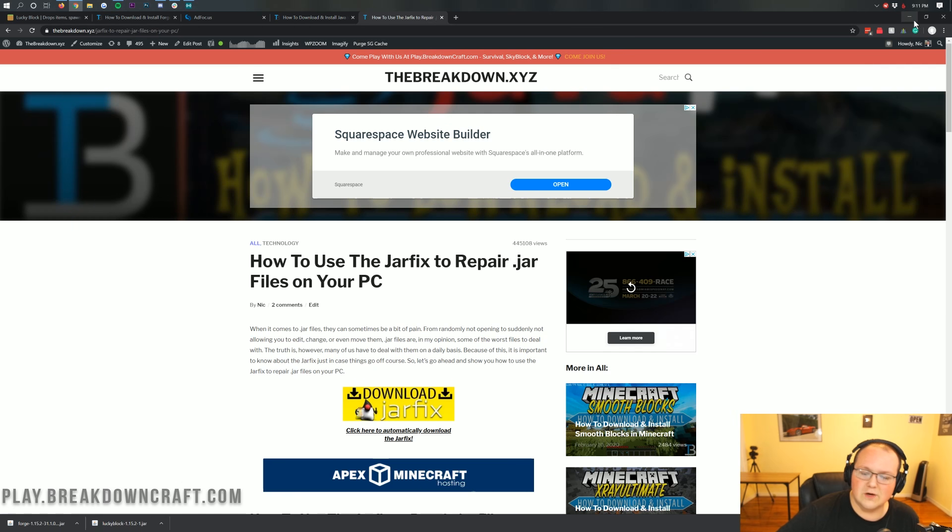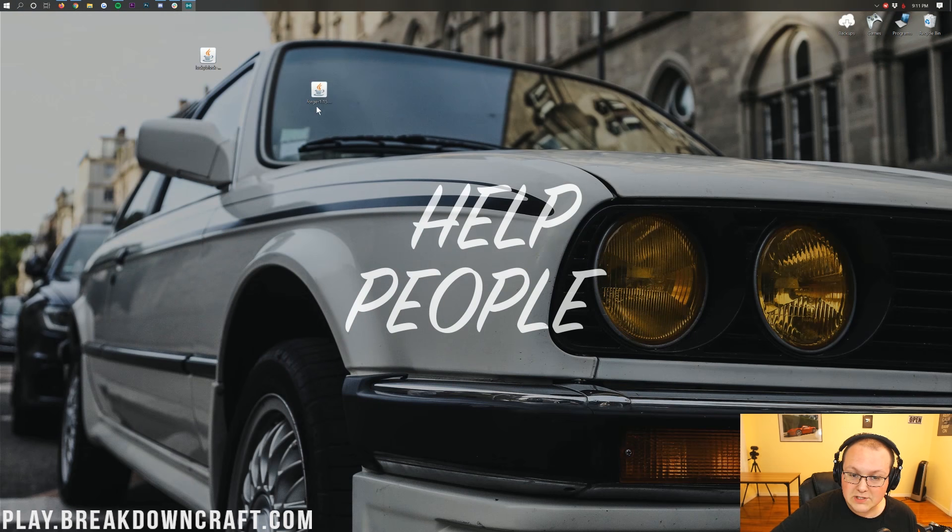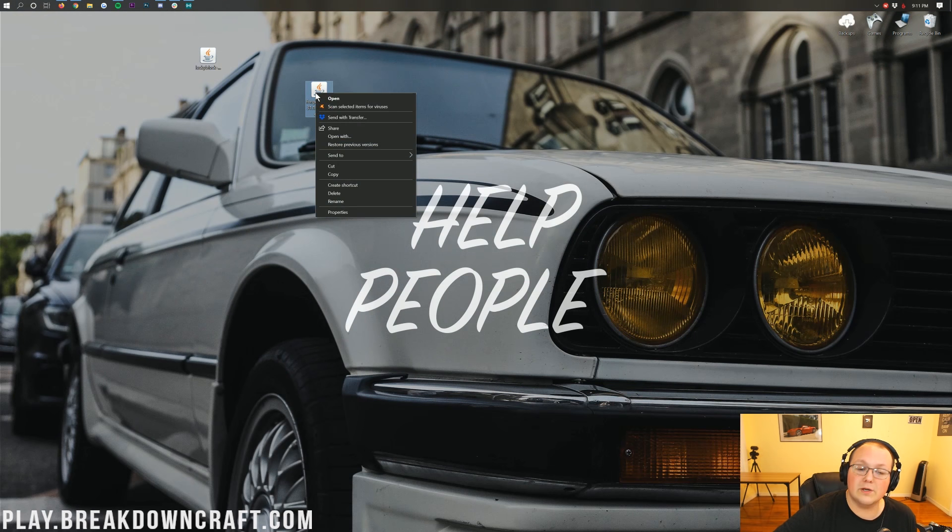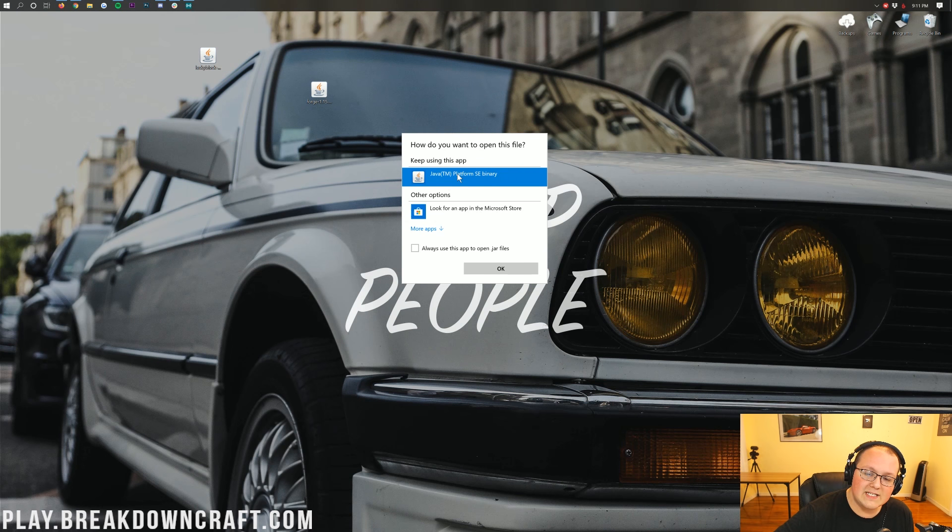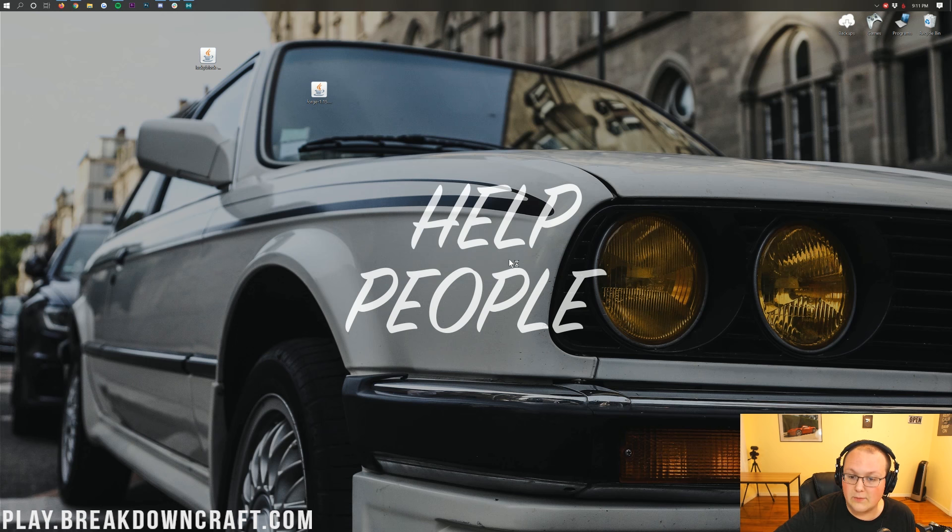It's going to take all the jar files from your computer and make them work with Java once again. So step one, install Java. If that doesn't work, step two, install the Jarfix. Or run the Jarfix, I should say. Now, finally, we can minimize our browser. We can right-click on Forge. We can click on Open Width. We can click on Java. It's the platform SE Binary. And we can click OK.